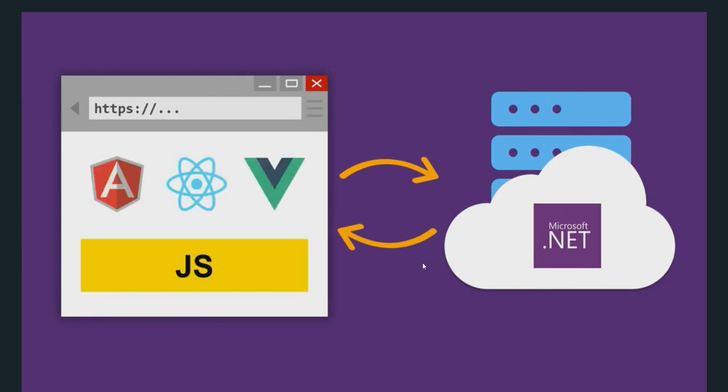One way to fix this issue is by using JavaScript frameworks like Angular, React, JS, or Vue. As these are JavaScript frameworks, they can use browser resources to perform operations and they don't really have to go to the server to perform each and every request.